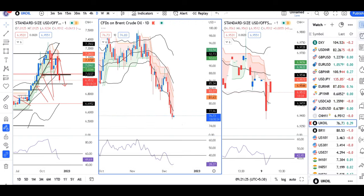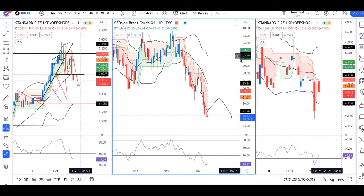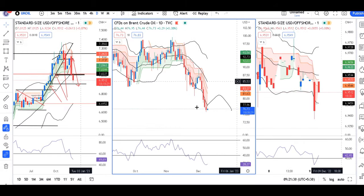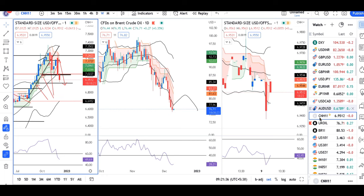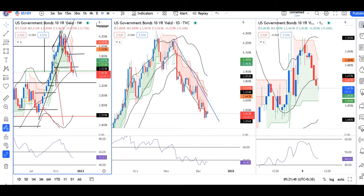UK oil is at 76 — a good sell-off is going on here, and sell upticks may be considered here. US Treasury is at 3.46 — there is also good softness here, and any uptick may be sold.